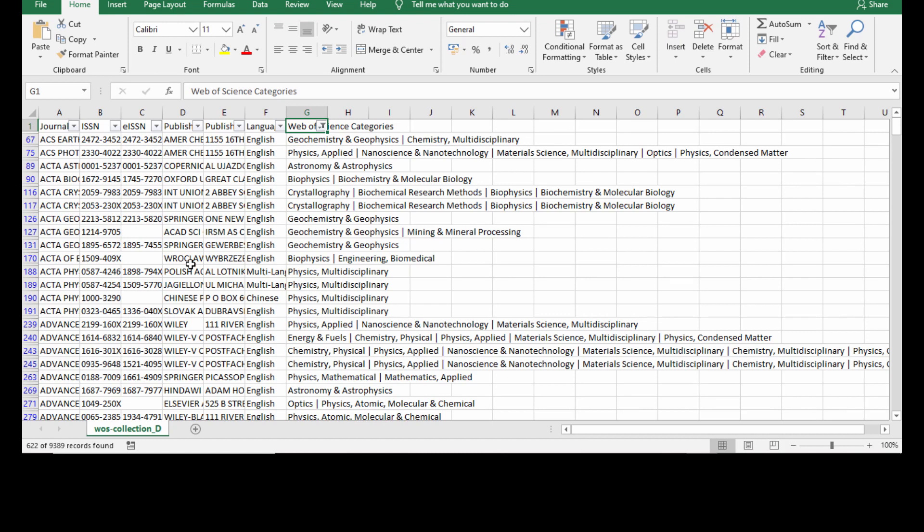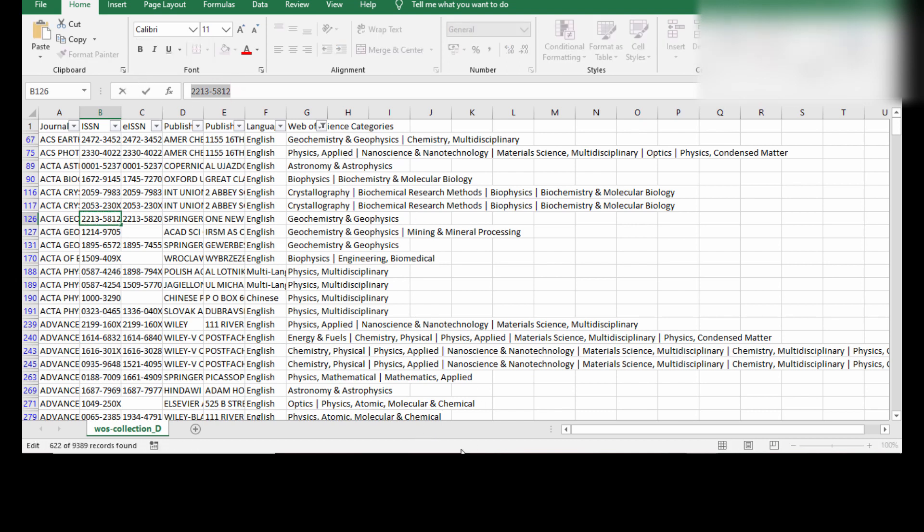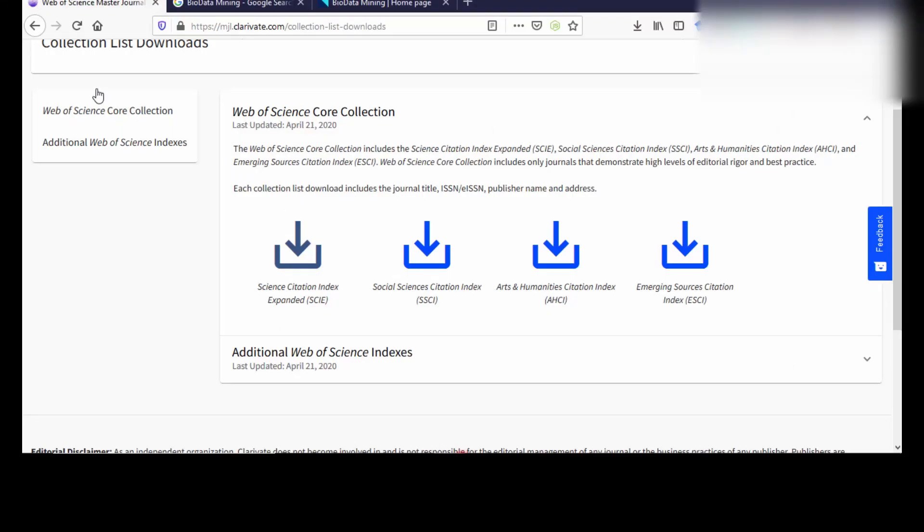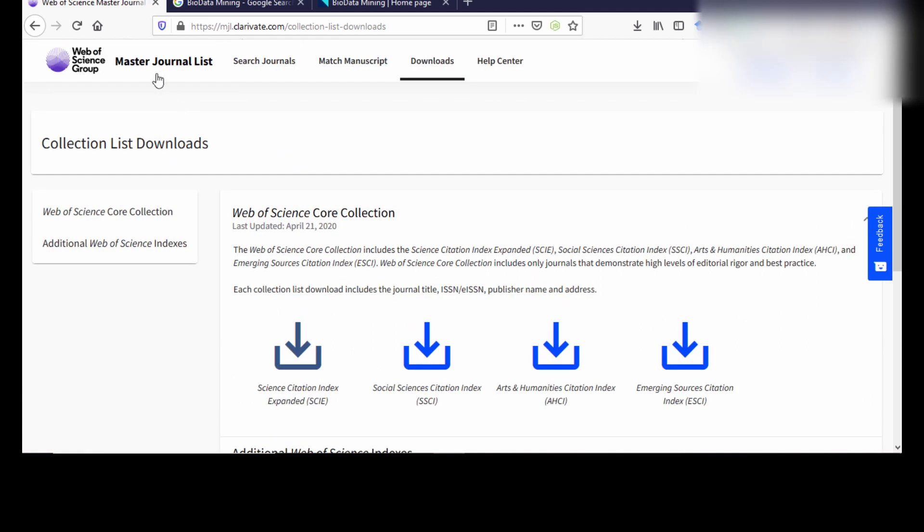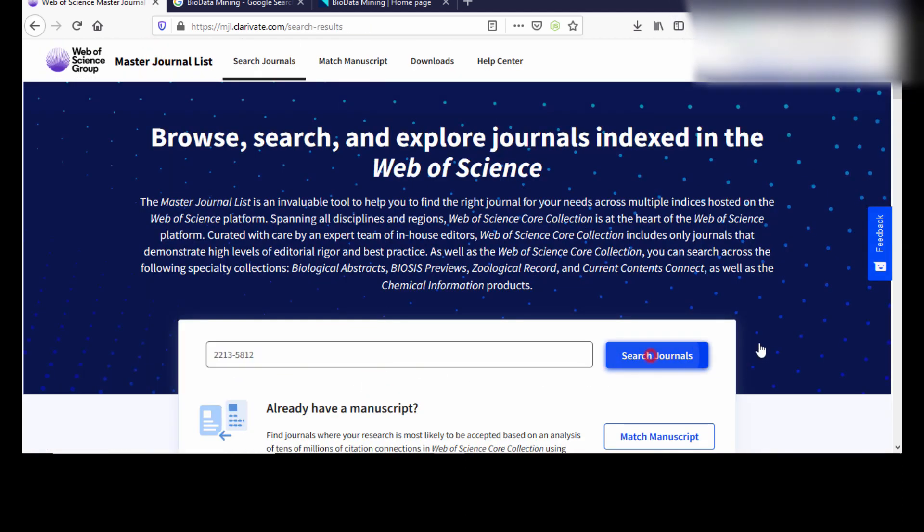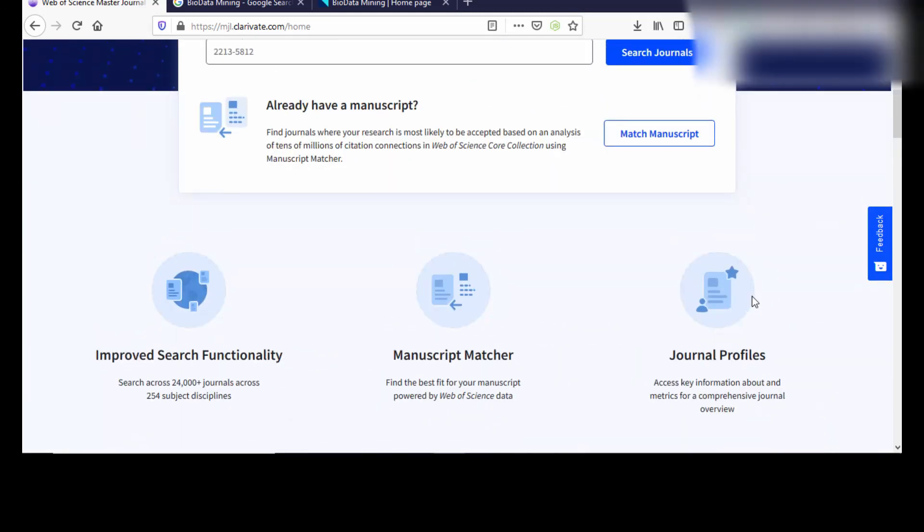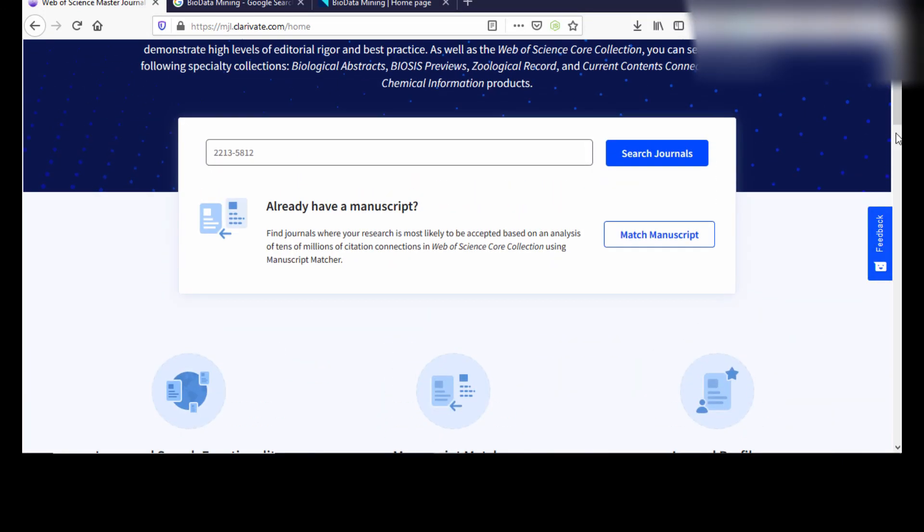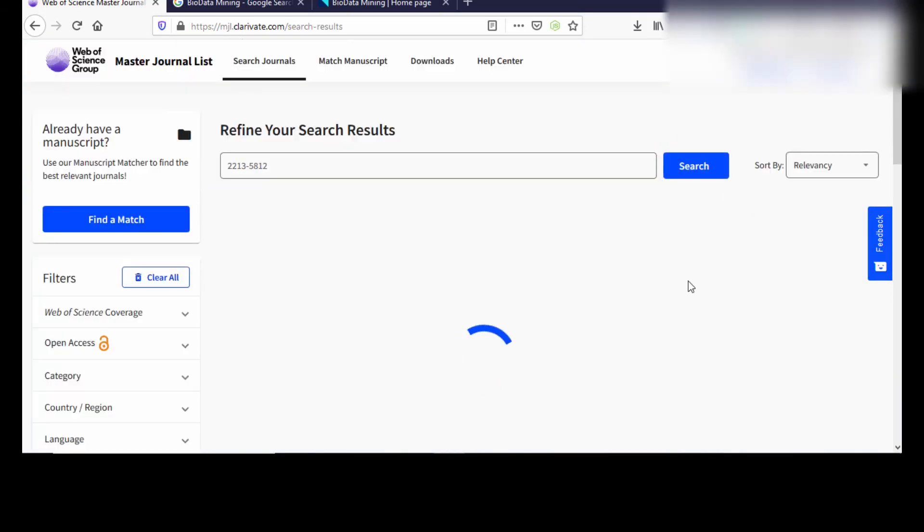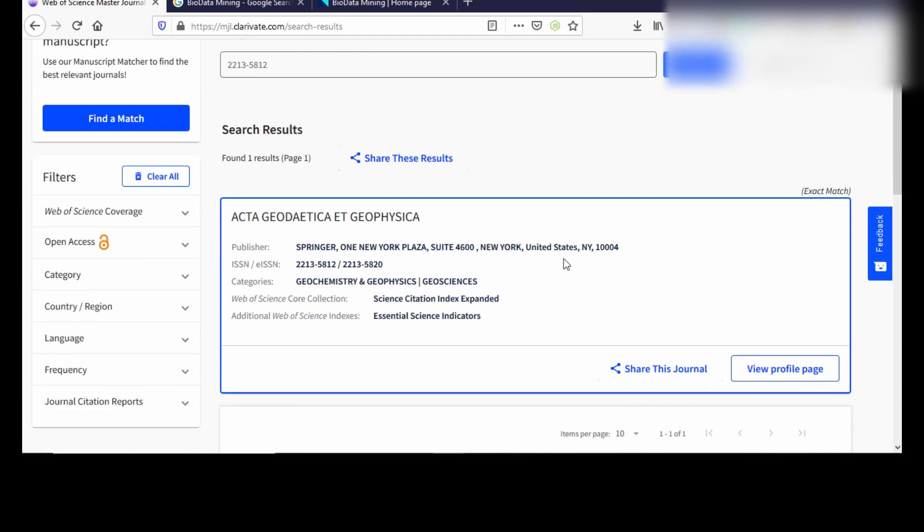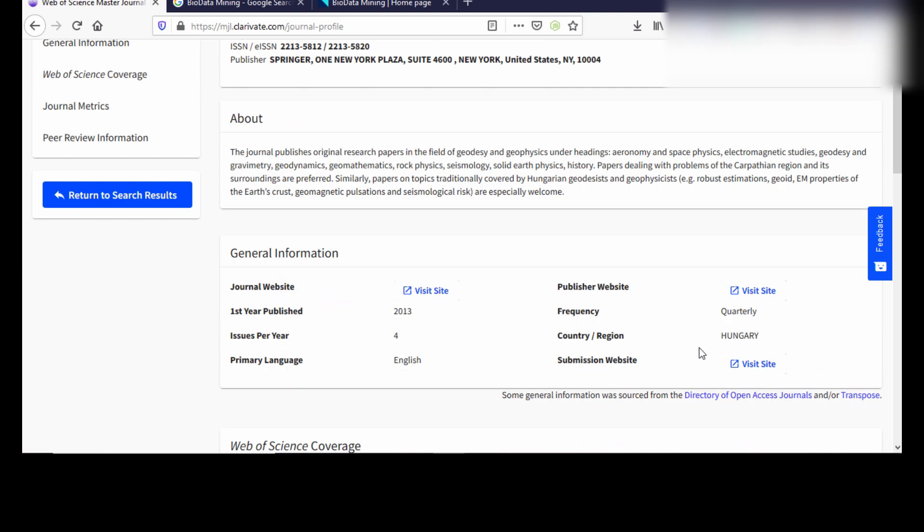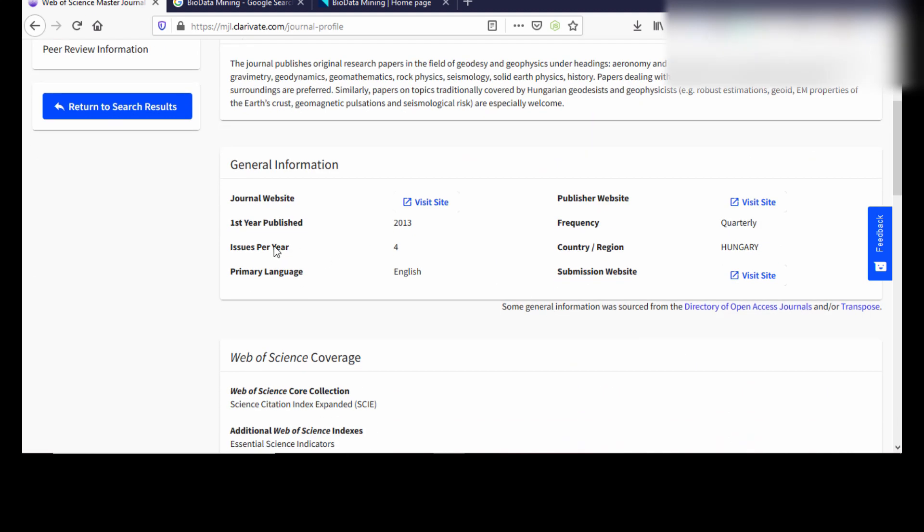I'm going to randomly take one ISSN number. I'm just taking this one. I copied it. And again, I'm going back to Master Journal List search and I put the journal on the website. So the journal is available and I'm going to see the complete details about the journal.